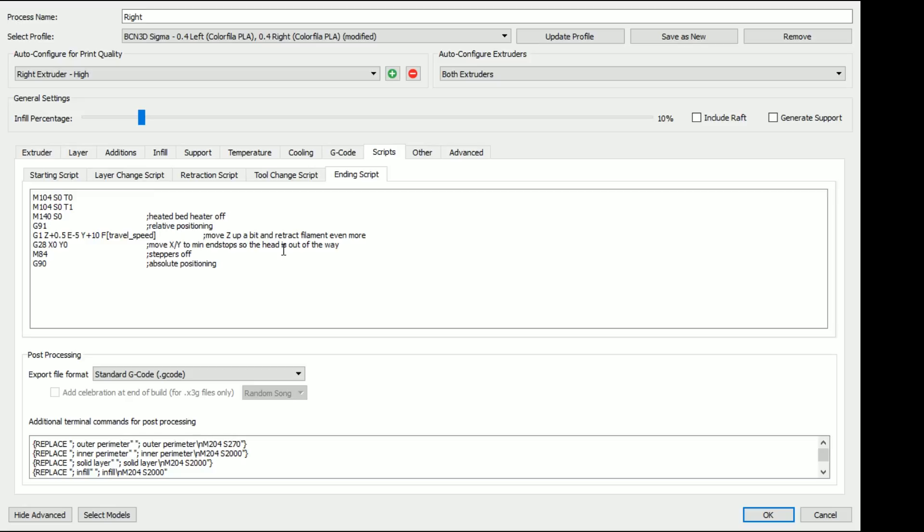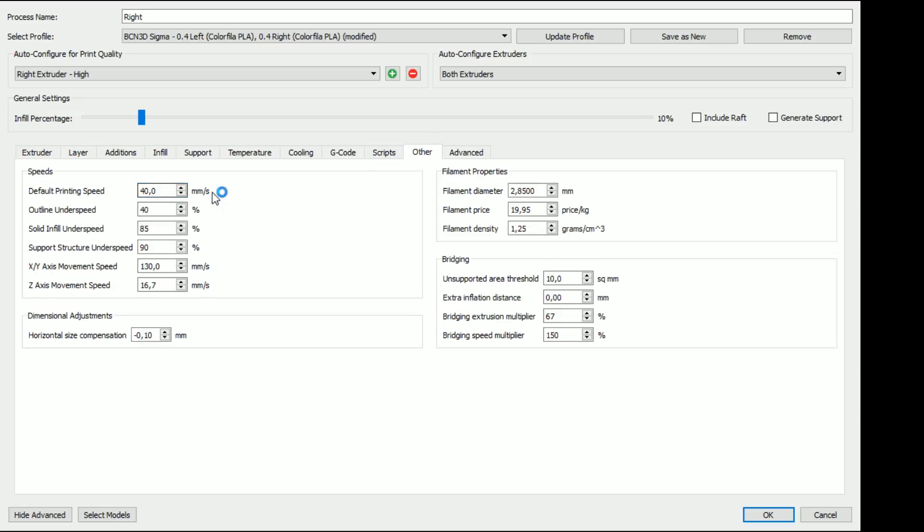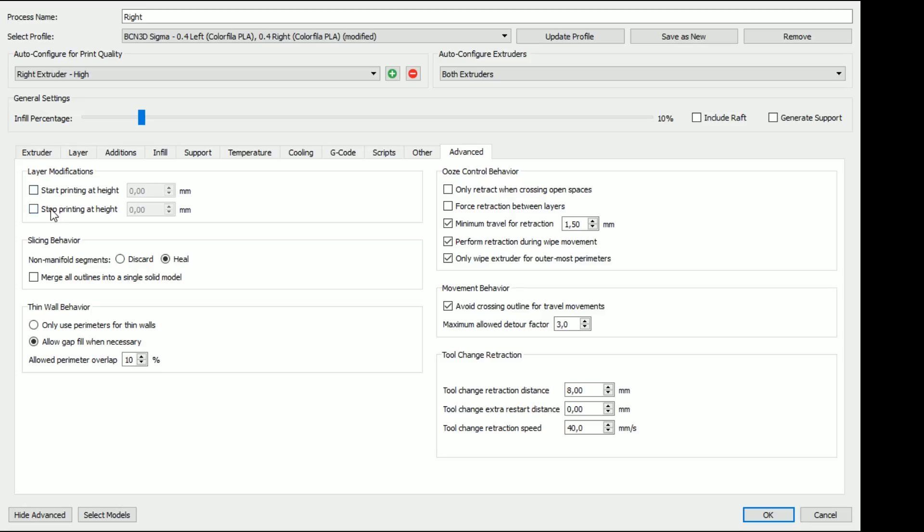Anyway, so all of this is here. We have the ending script and stuff like that. So that's cool. But again, yeah, otherwise I was changing the speeds. These are all presets, horizontal size compensation, which is cool. It says to 2.85, which I have. The price and everything is set. And I think that's all, all really that we want to see.